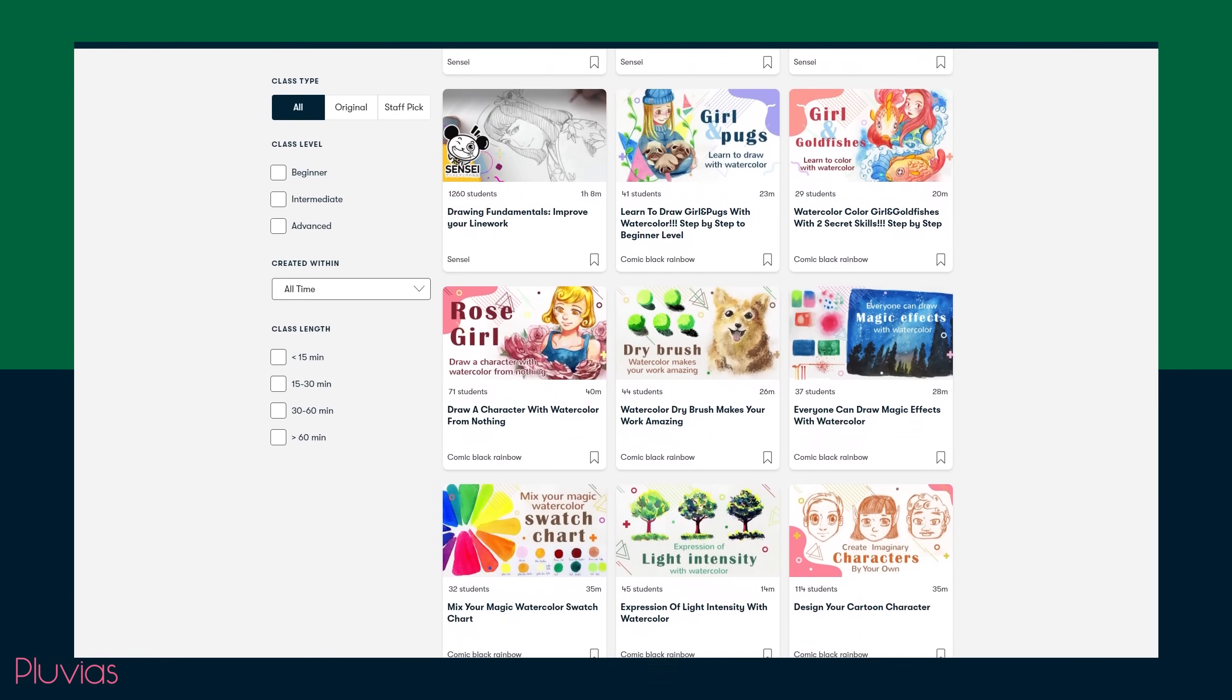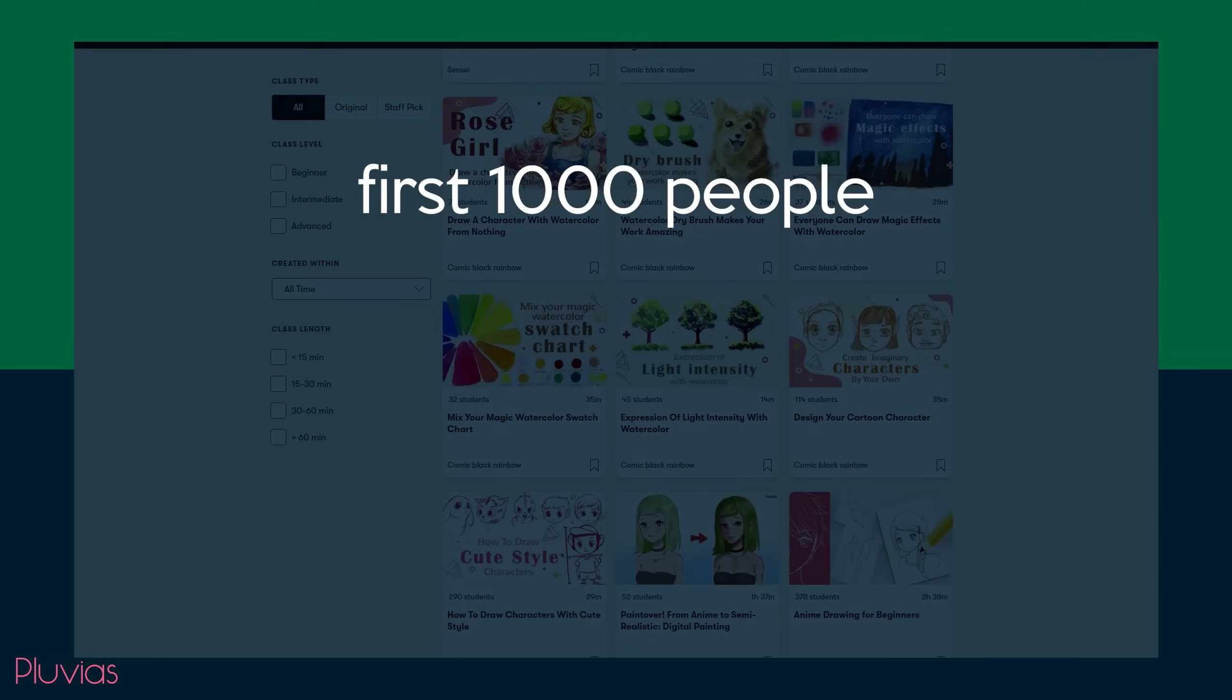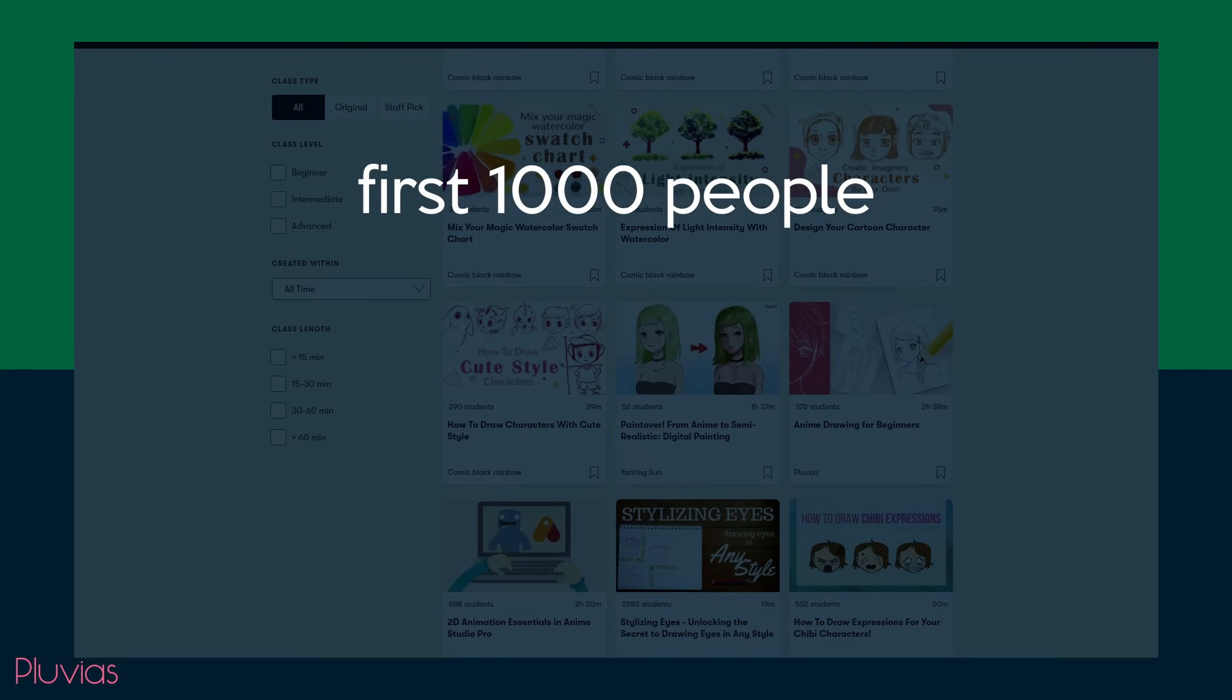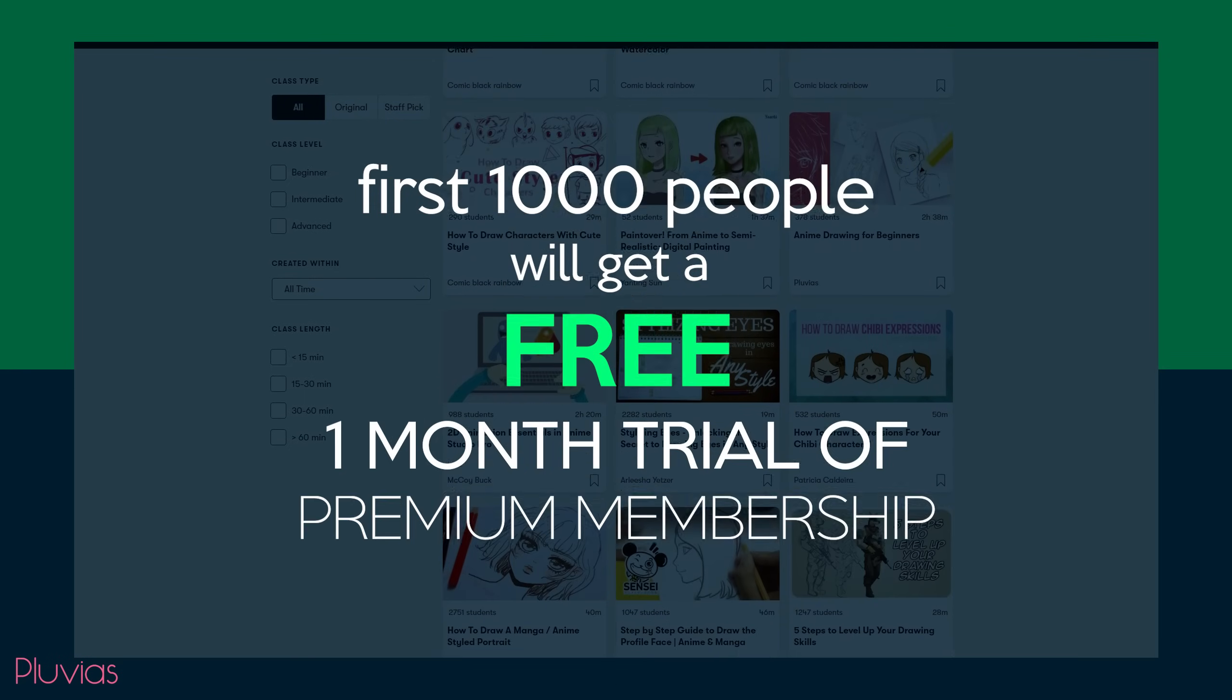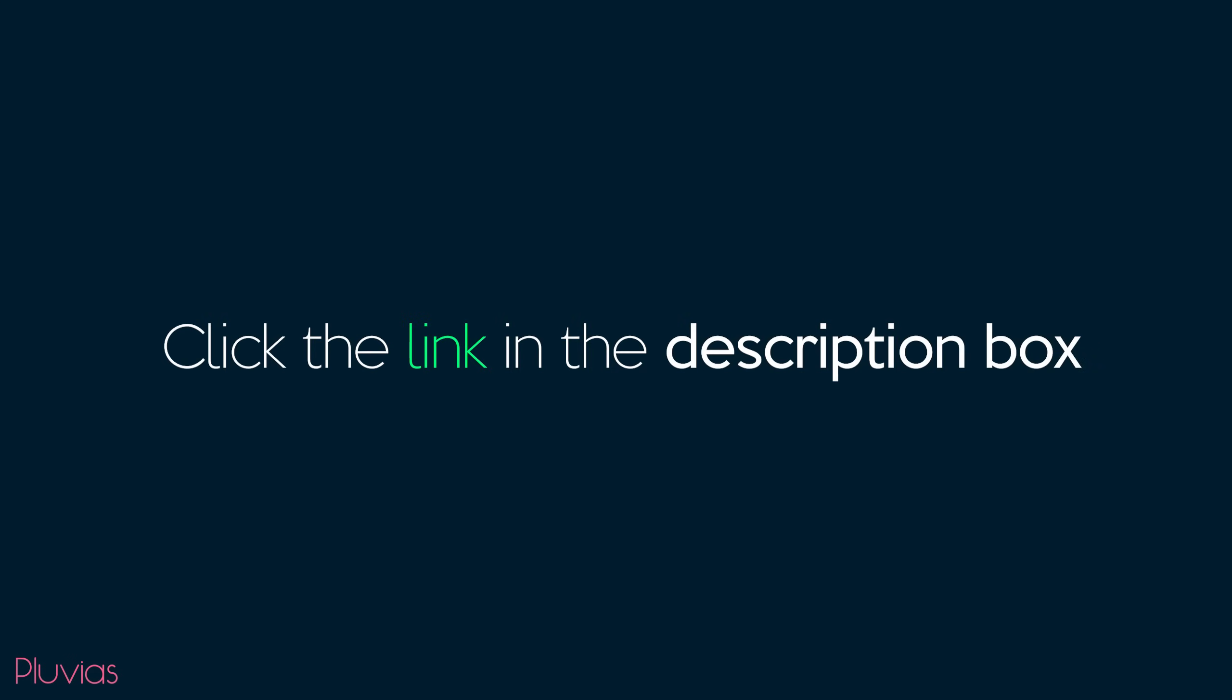The great news is that you can try my classes and every other one for free now, because the first 1000 people to click the link in the description box will get a free one month trial of Skillshare premium membership. Head to the link in the description box to join the community, explore and enjoy learning.